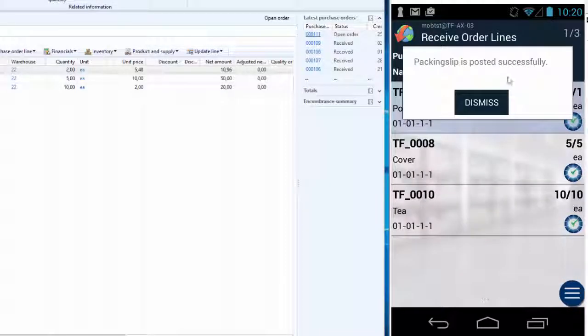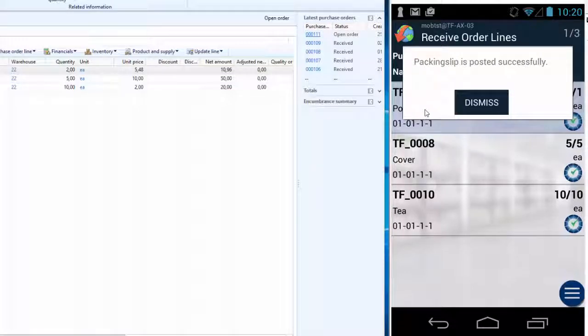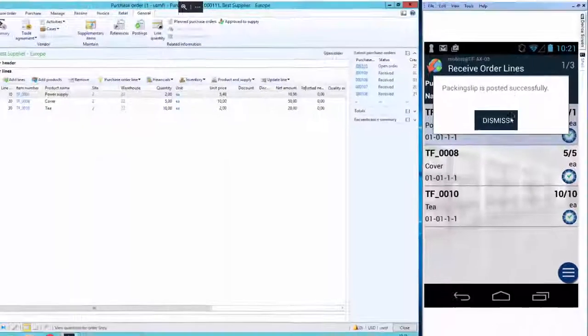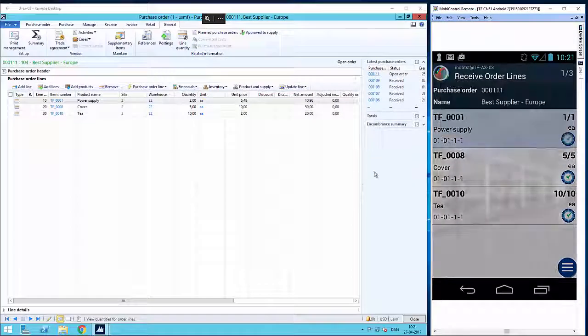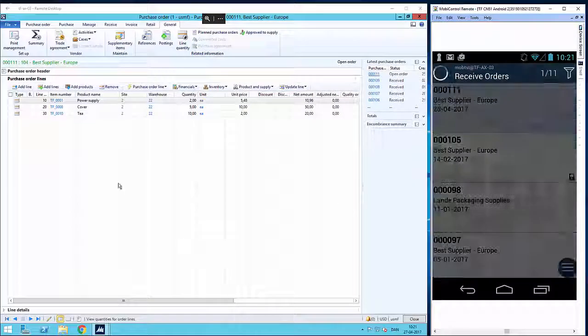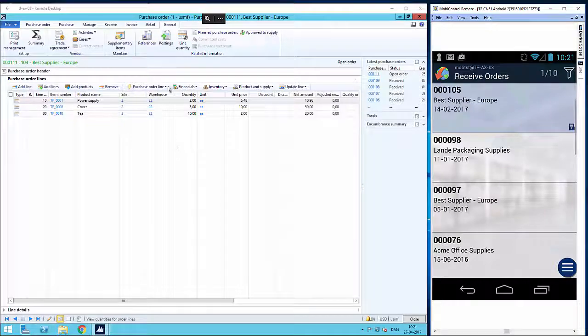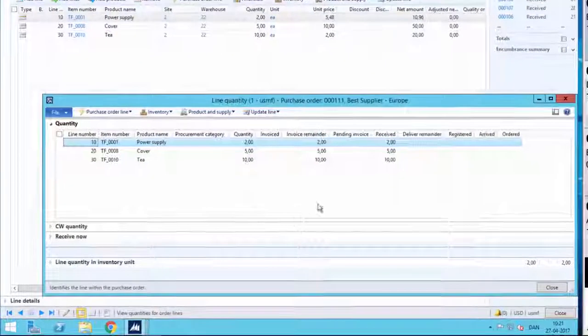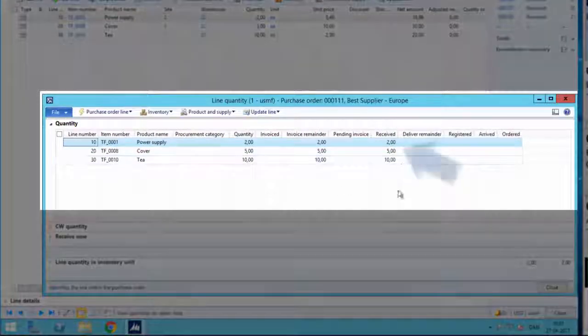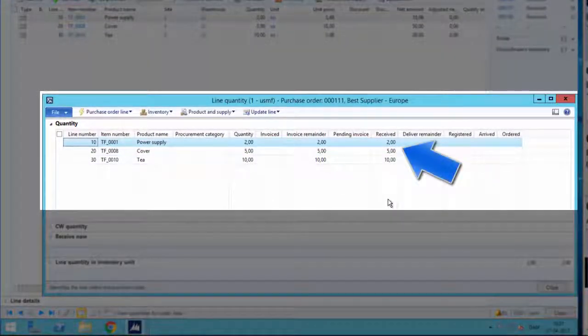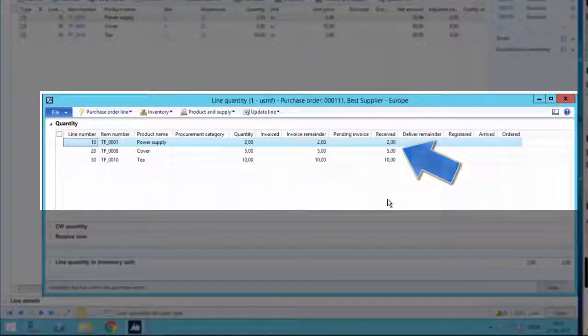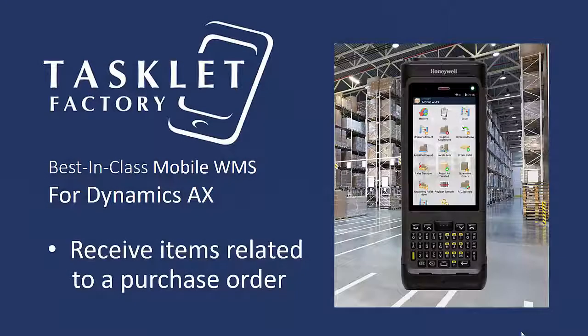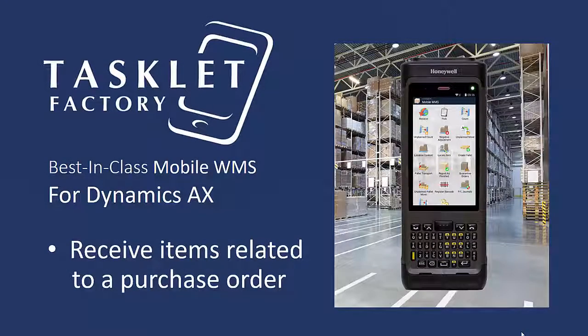Now the posting has completed, and I can go back to the order in the AX client. And as you can see, all the items have now been fully received. That was how you can receive items related to a purchase order using the mobile WMS solution for Dynamics AX.